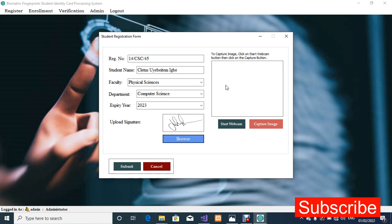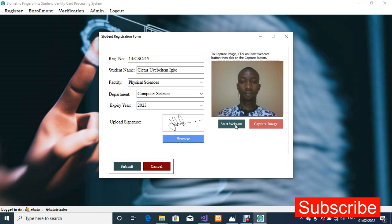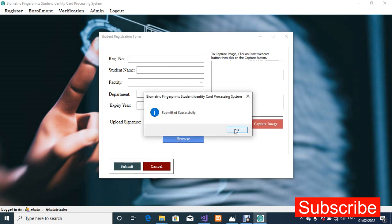I'm going to use the webcam to capture our image. I'll click on 'Start Webcam' — sorry, it's nighttime over here so the camera might not be that bright. So we have filled all the forms and captured our image. I'm going to click on the Submit button — the record has been submitted.